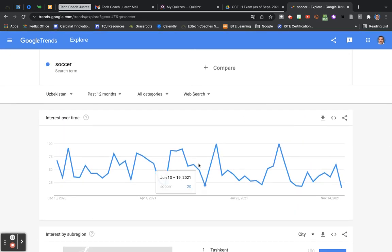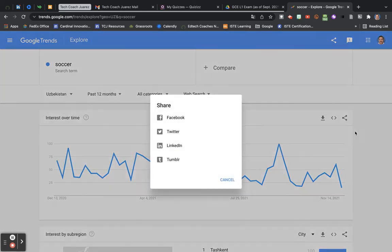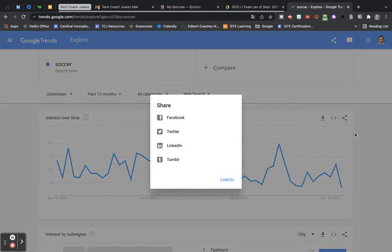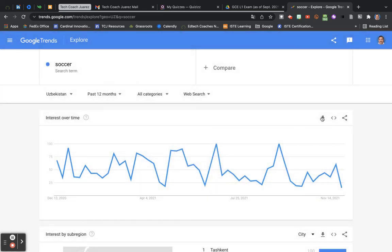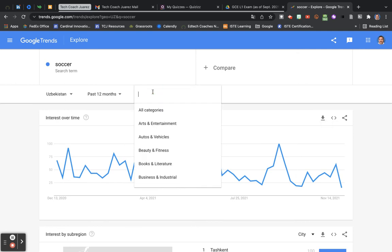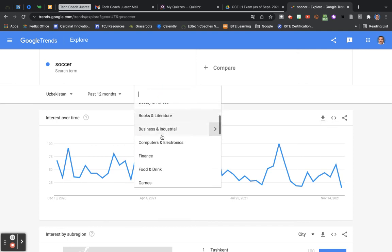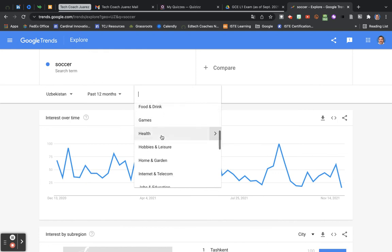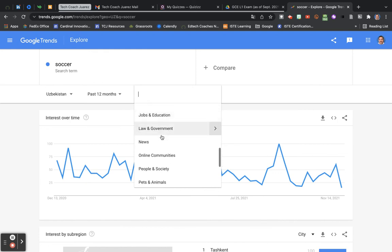All these different graphs here are downloadable and shareable. You can share it through social media. You can download this as a file on your computer. We can search by different kinds of categories here.